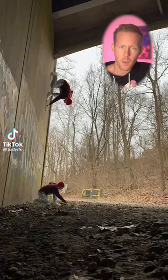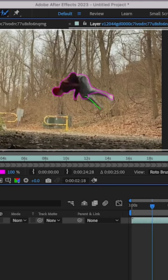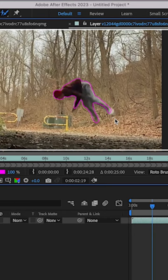My theory is that Josh took a shot of himself crawling on the ground and doing a standing backflip, just like this guy. Then he cut himself out frame by frame of the video using rotoscope and adjusted himself on the wall.